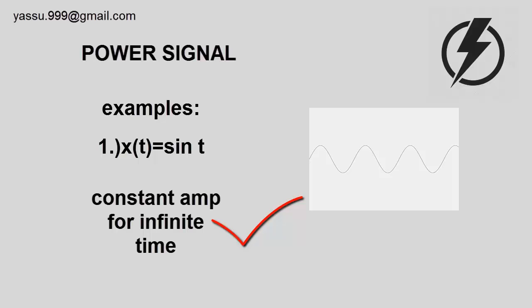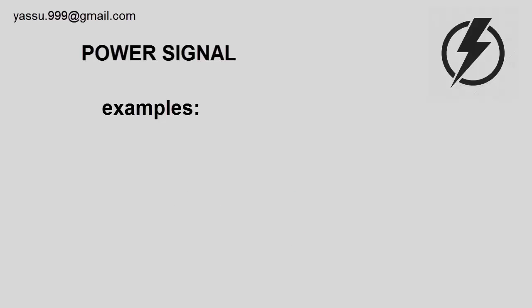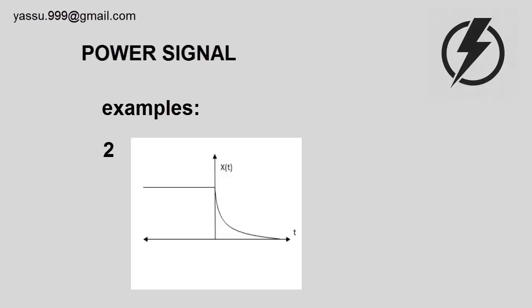Let's take another example. This is a typical example. I'll take one graph, x(t). It is a combination of two signals: one half of the signal is power and the other half is energy.